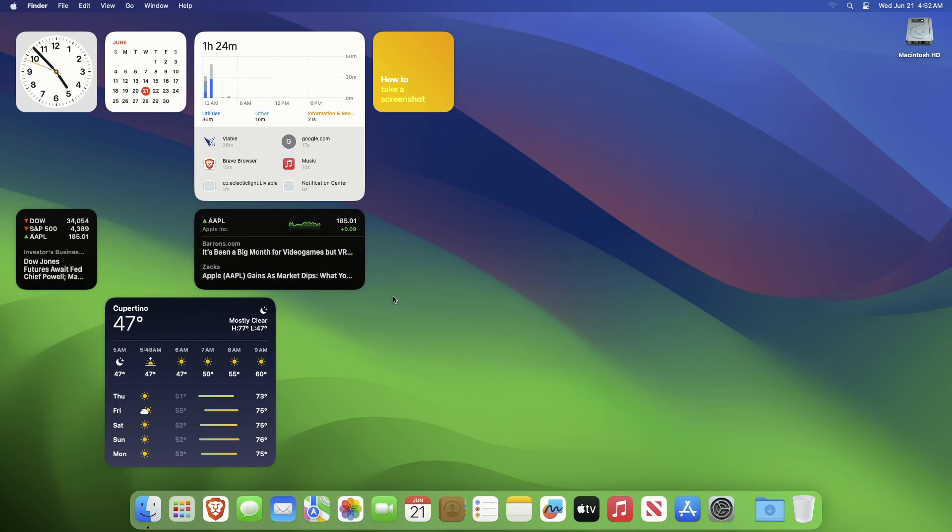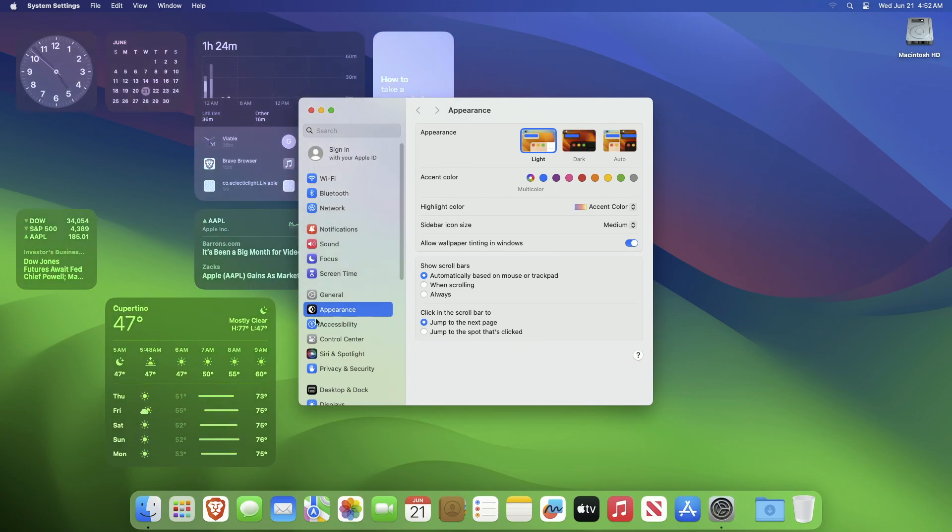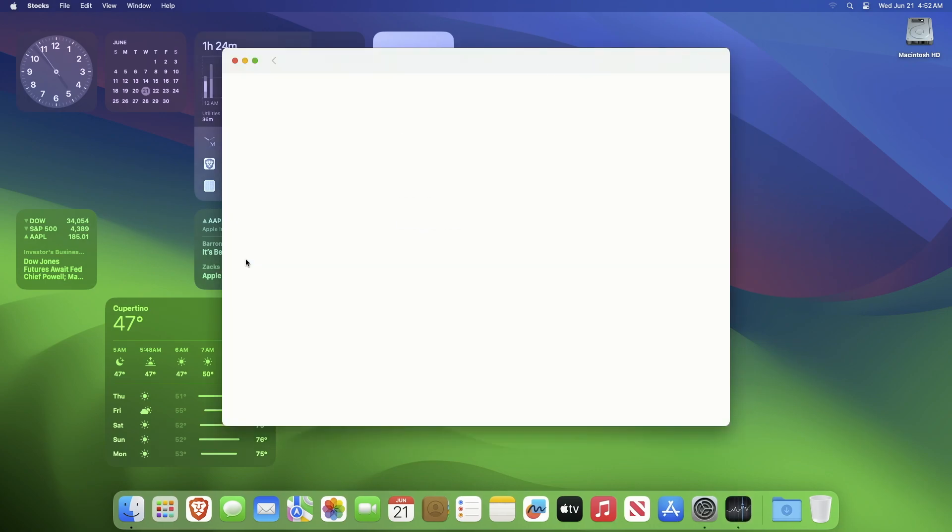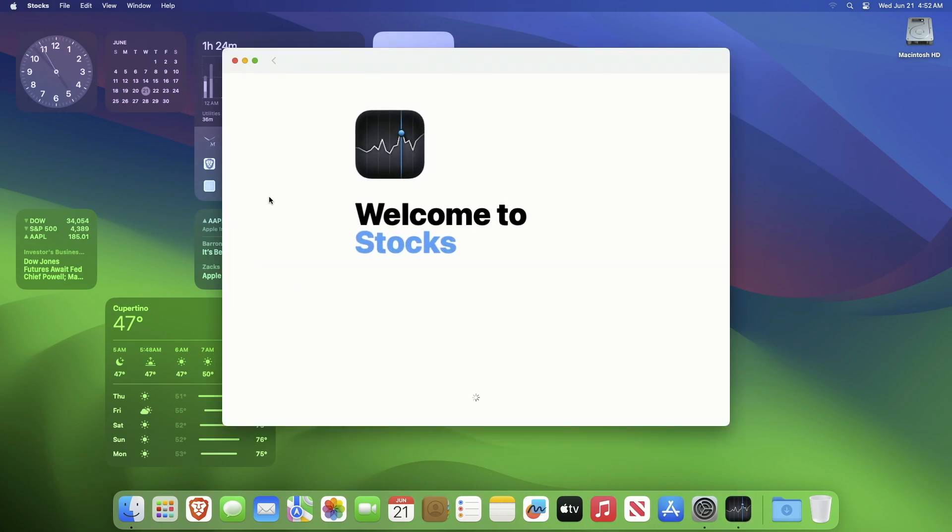To maintain your focus on your work, the widgets will get faded once you open any of your apps. This is quite an impressive and new feature that macOS offers. Moreover, if you click on any of the widgets it will open with the associated app.